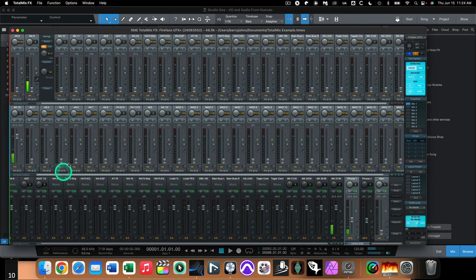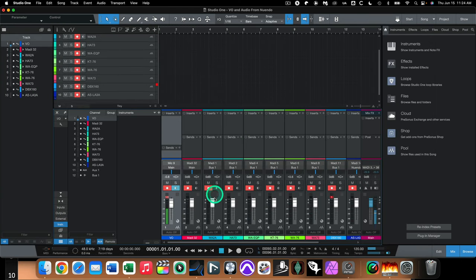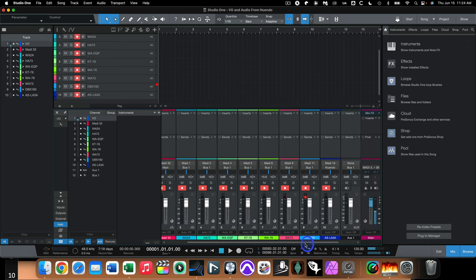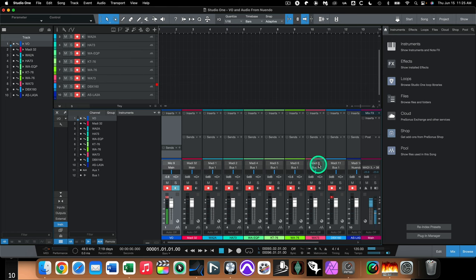I'm going out of MADI 1 and into MADI 1 for the WA2A as an example. You don't have to do that for most DAWs, but it's a better way of working — you do have to use the same number I/O if you're using Pro Tools for hardware inserts. In Studio One I've created inputs for the various pieces of hardware: Mic 9, MADI 1 is a WA2A, MADI 4 is the WAEQP Pultec-style EQ, MADI 8 is a WA73, and MADI 11 is a DBX 160. Some other pieces are stereo so there's no point connecting them here since I only have one signal coming in.